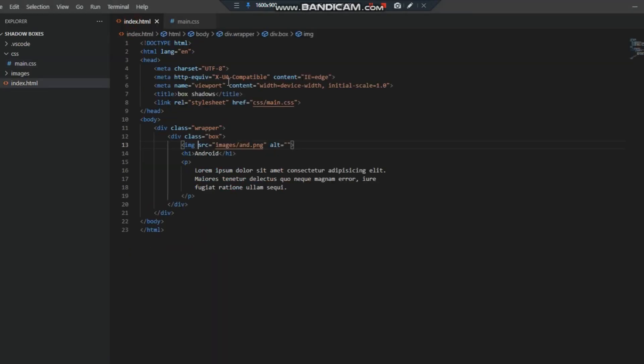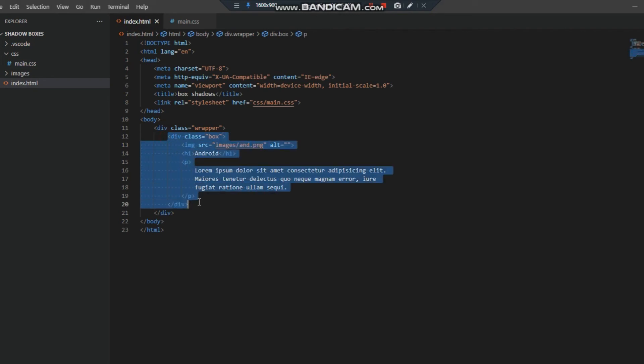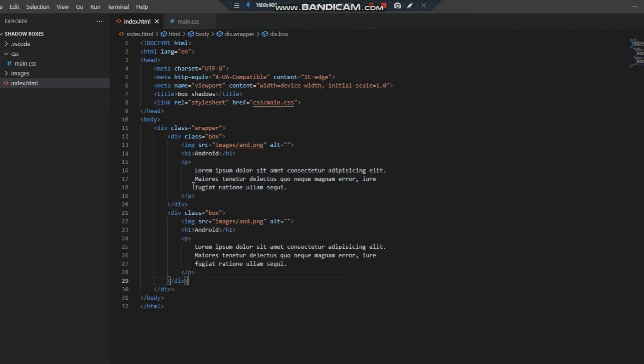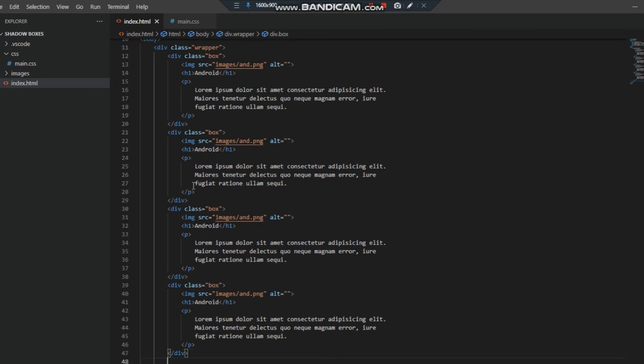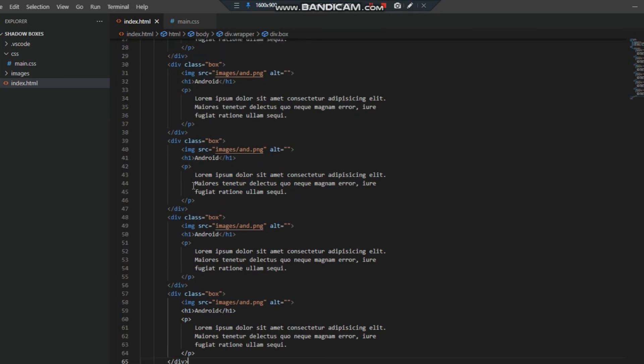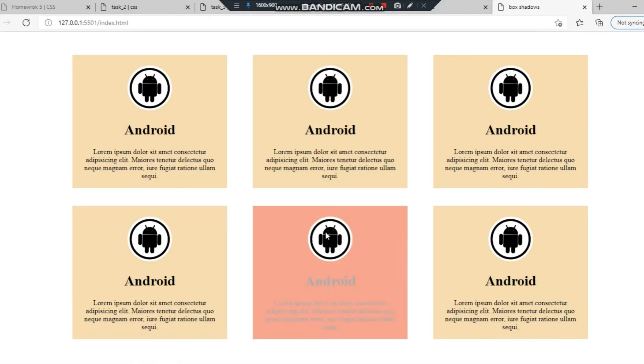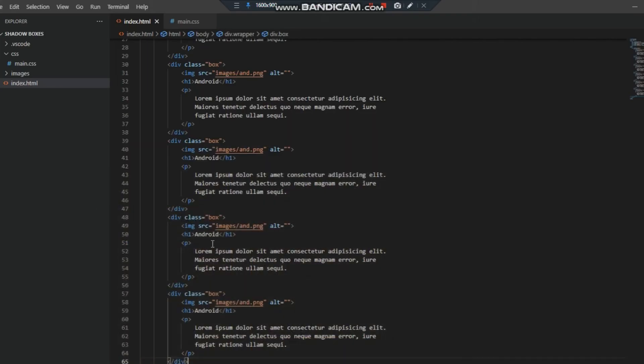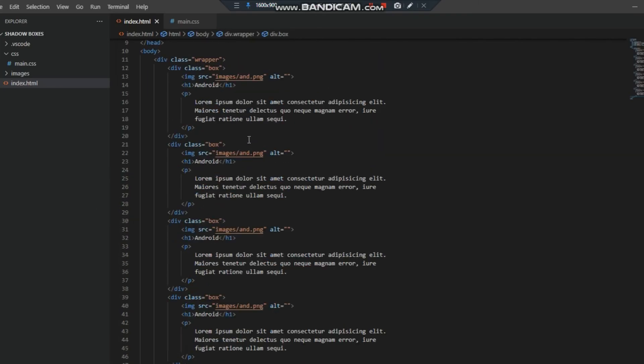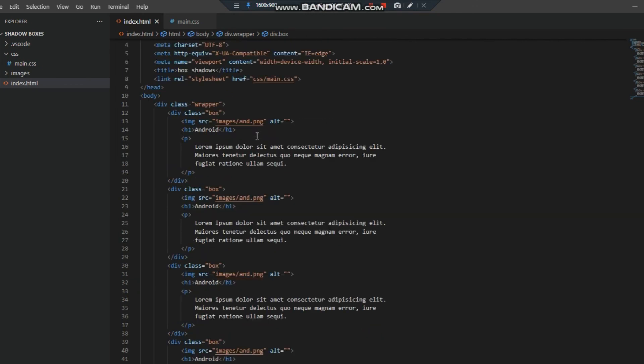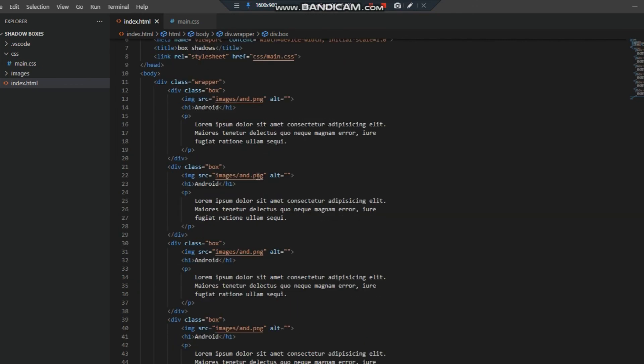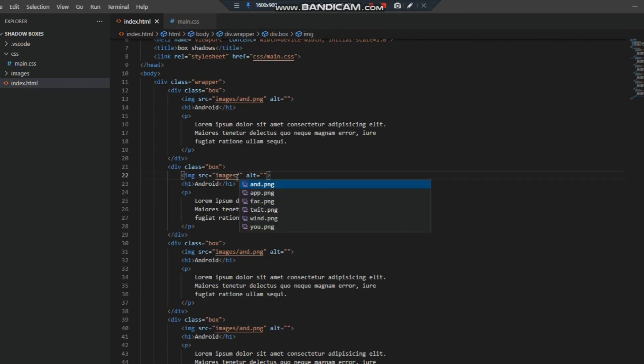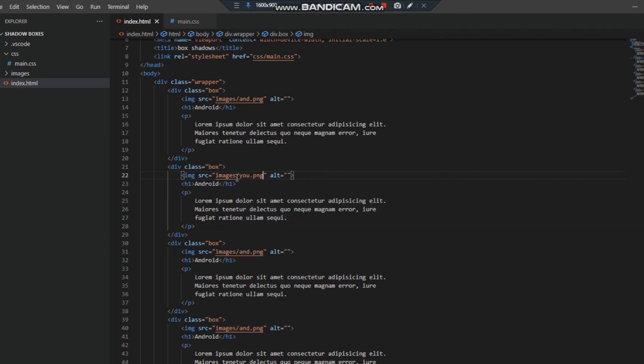Now we have to make more boxes here. Copy and paste: 3, 4, 5, 6. As you can see we have our 6 boxes. Now we have to change the images. First is Android, the second one is YouTube, third one is